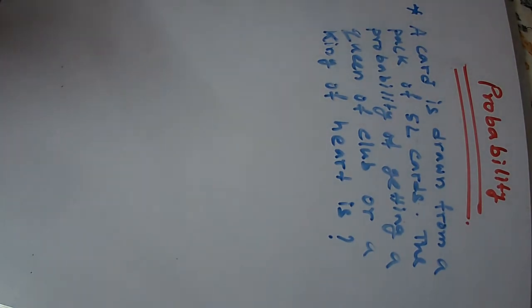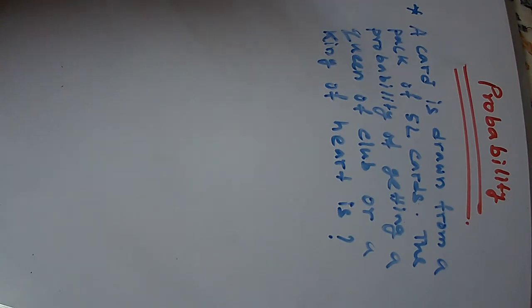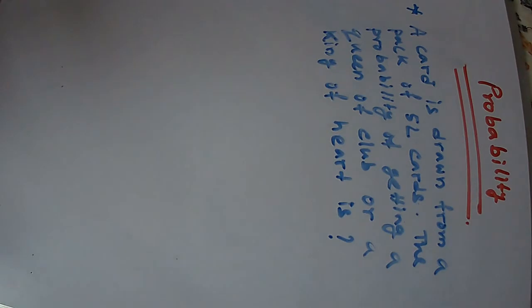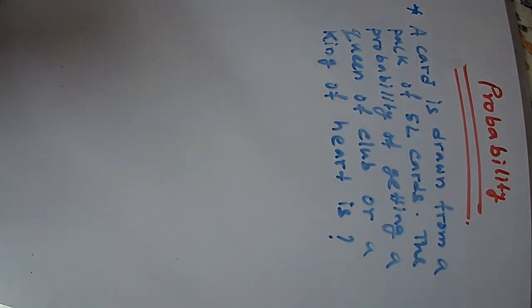Next problem: The probability of getting a queen of clubs or a king of hearts. Queen of clubs is one card and king of hearts is one card.